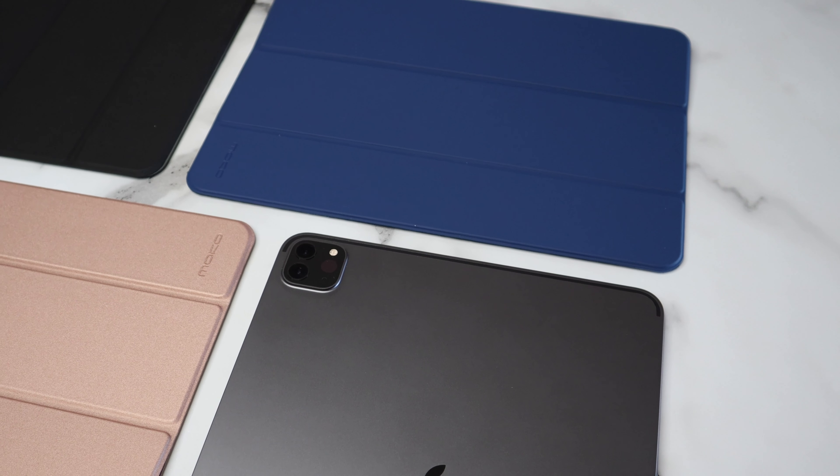Of course, these cases are also available for the 12.9 inch model, but without further ado, let's get into the video.